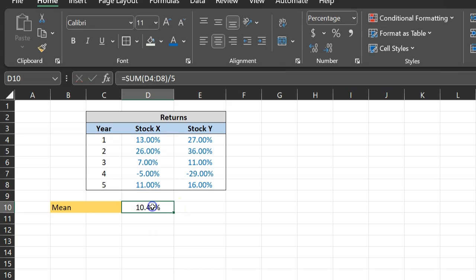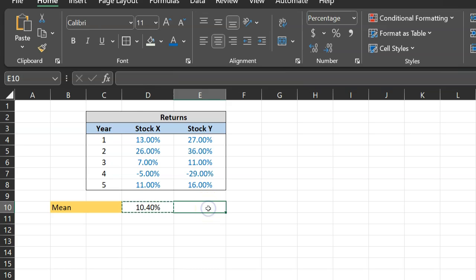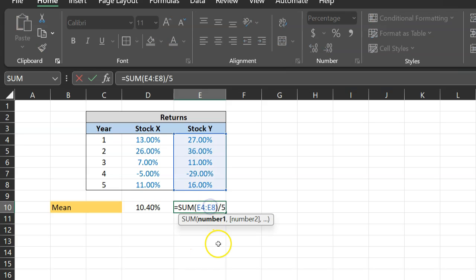So if you do this, you get 10.40 percent. If I copy this formula with Control-C and then paste it here with Control-V, I get 12.20 percent. I'm basically doing the same calculation, only using Stock Y data.